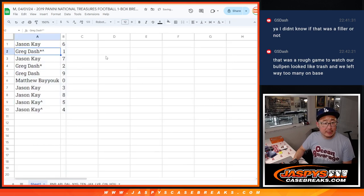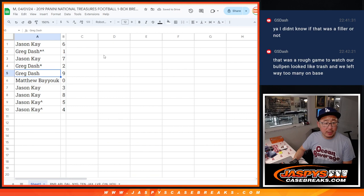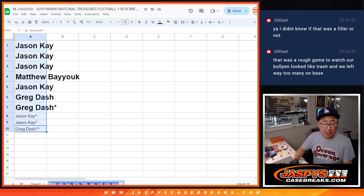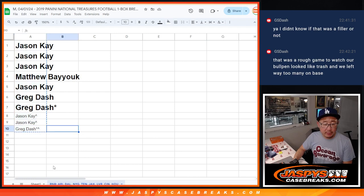So Jason with six, Greg with one, Jason with seven, Greg with two, and nine. Matthew with zero. Matt, you get any and all redemptions for those teams down there.